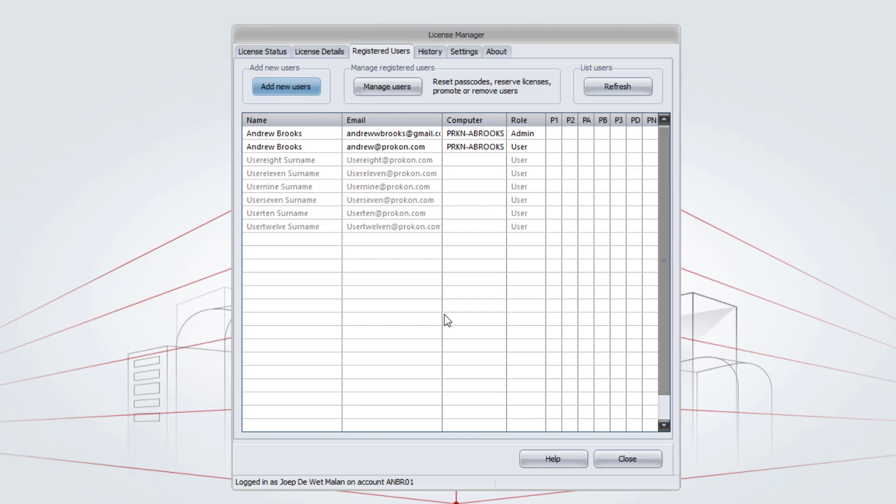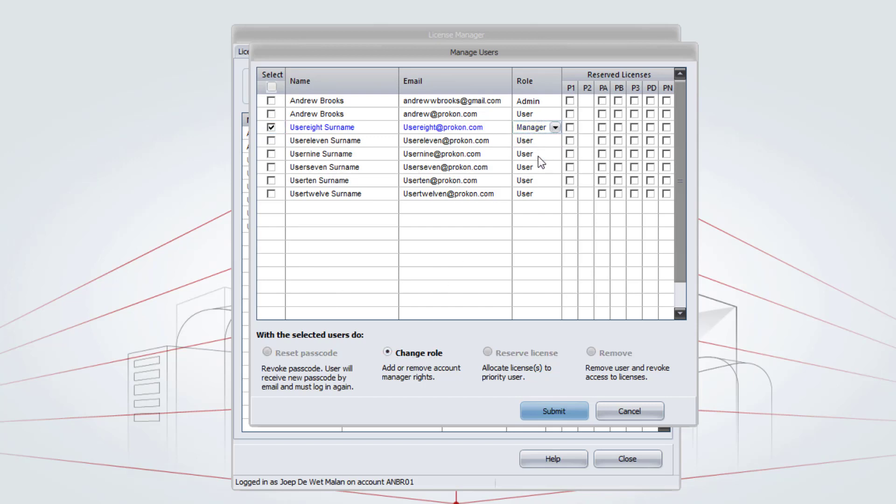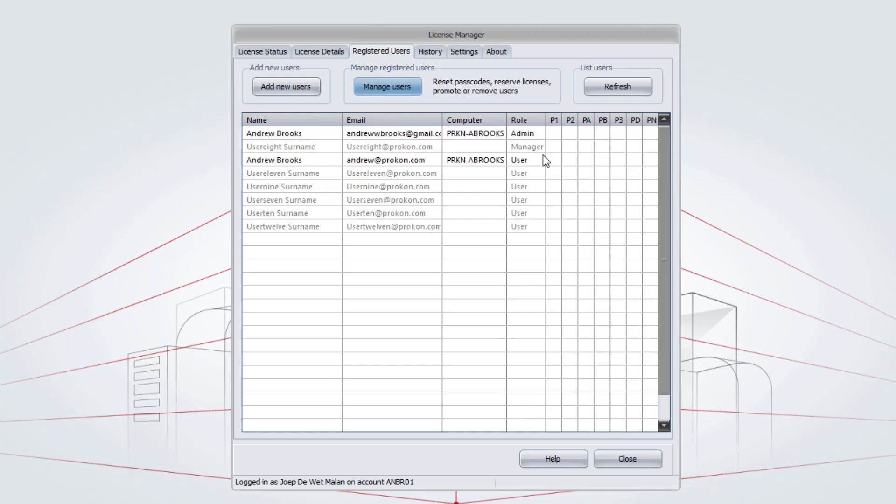To change the role of one of these users, click on Manage Users. Select the tick box in front of the user. Click on Change Role. Change the role to Manager. And Submit. That user will now also be added as a Manager on the account.